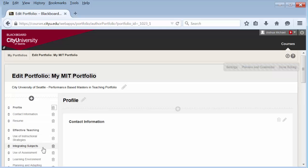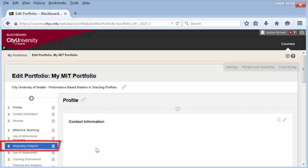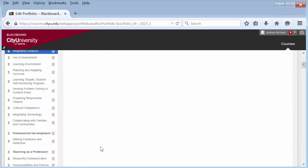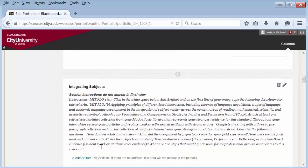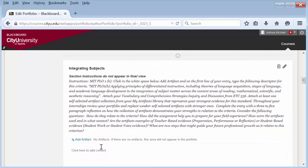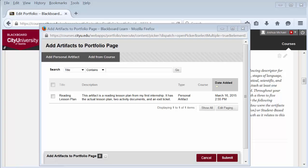In your portfolio, go to the section that you would like to add the artifact to and select add artifact.